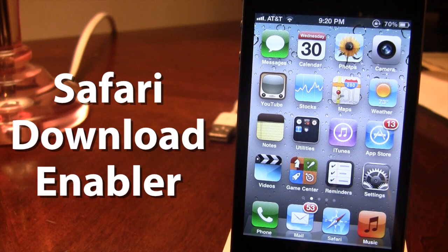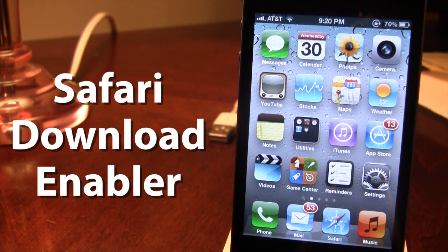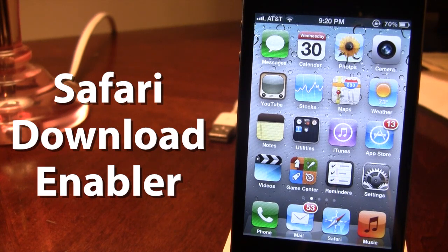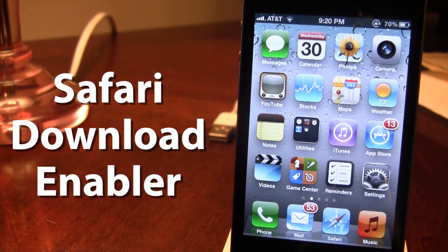Now with Safari Download Enabler, you'll be able to make your iPad almost like a real computer, giving you the ability to download these files along with the iPod Touch and the iPhone.